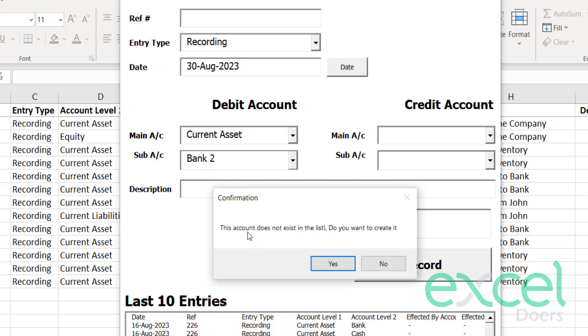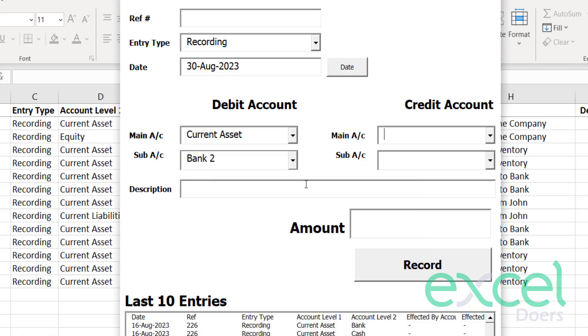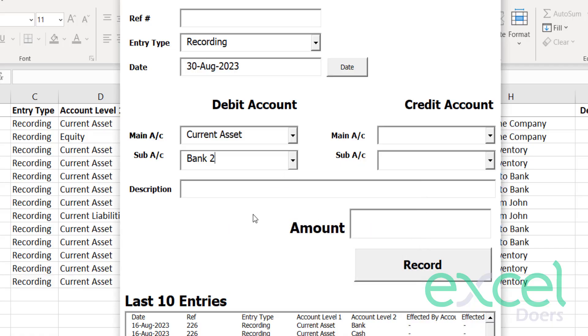Let's say you say bank 2 and just press enter. When you select, it will ask you this account does not exist in the list. Do you want to create it? You press yes. Now it's a part of your list. So now you can select the bank 2.